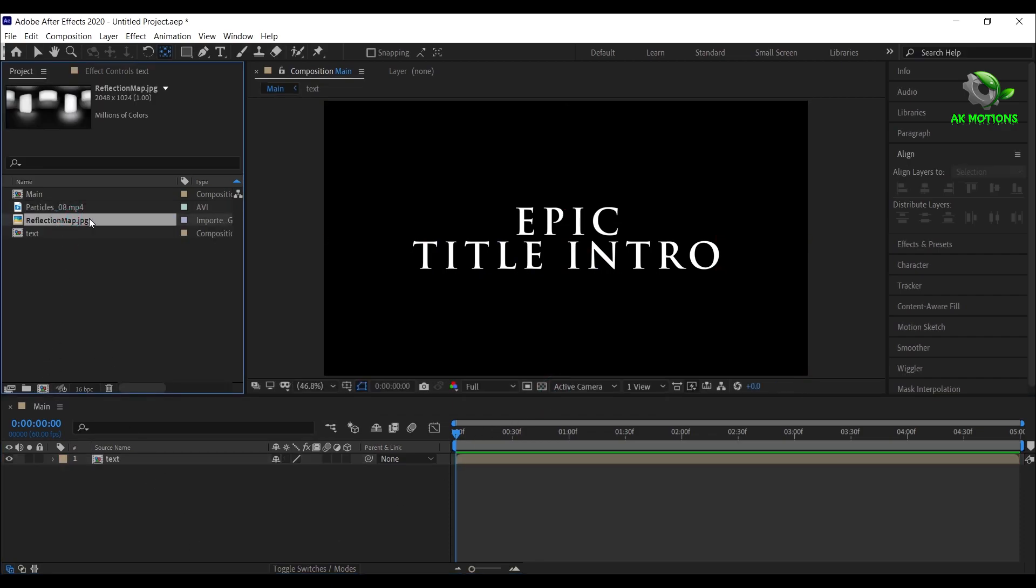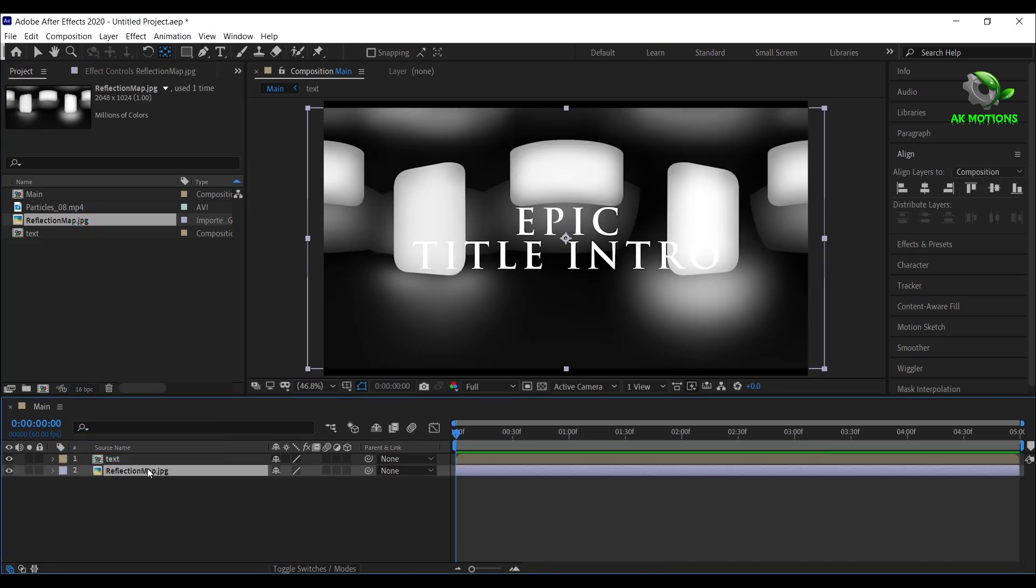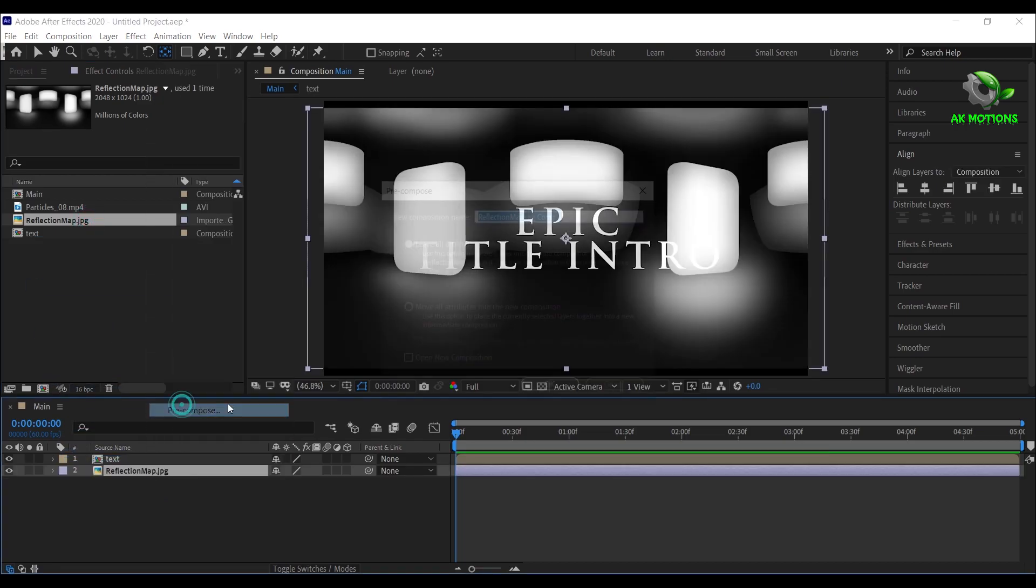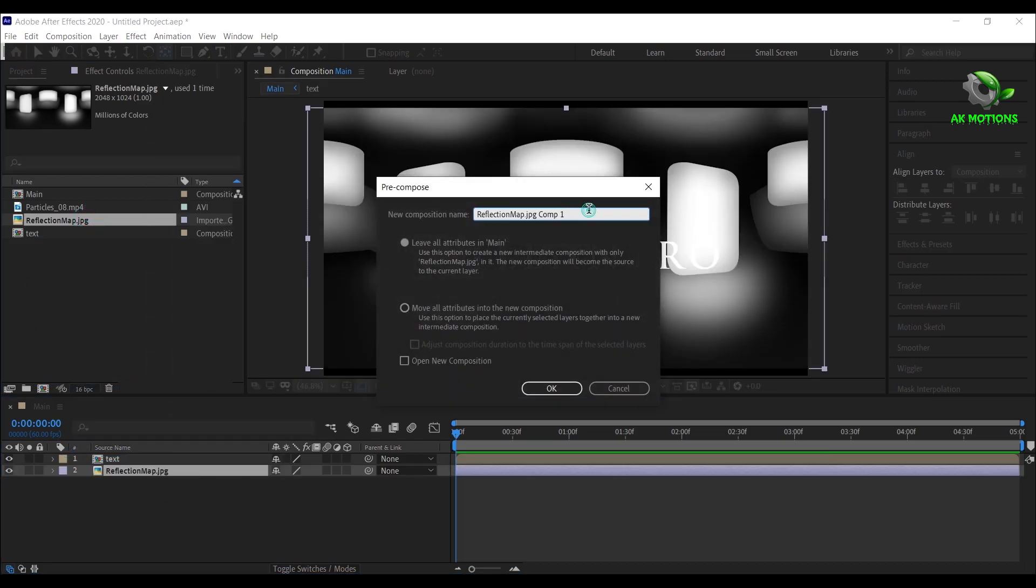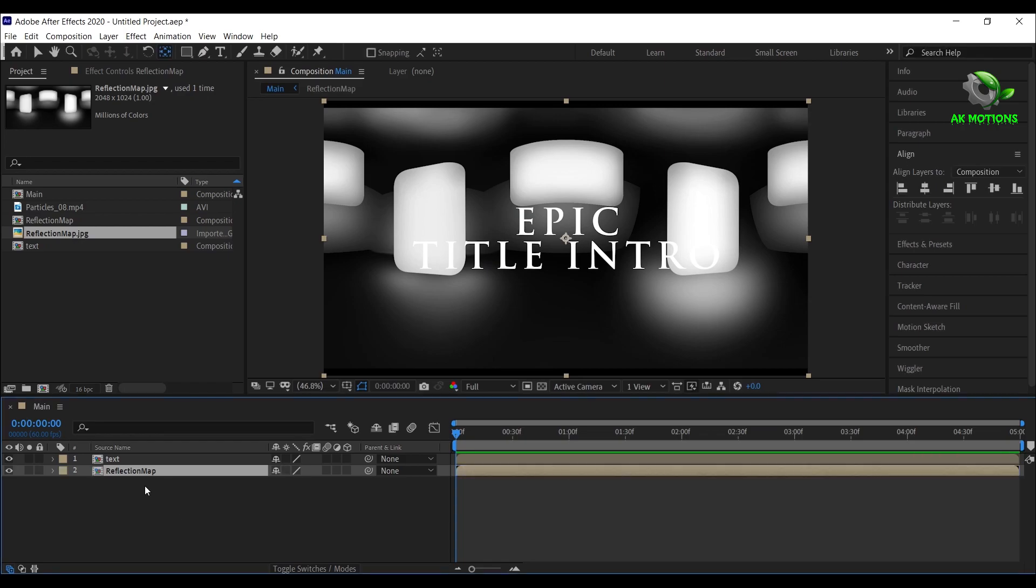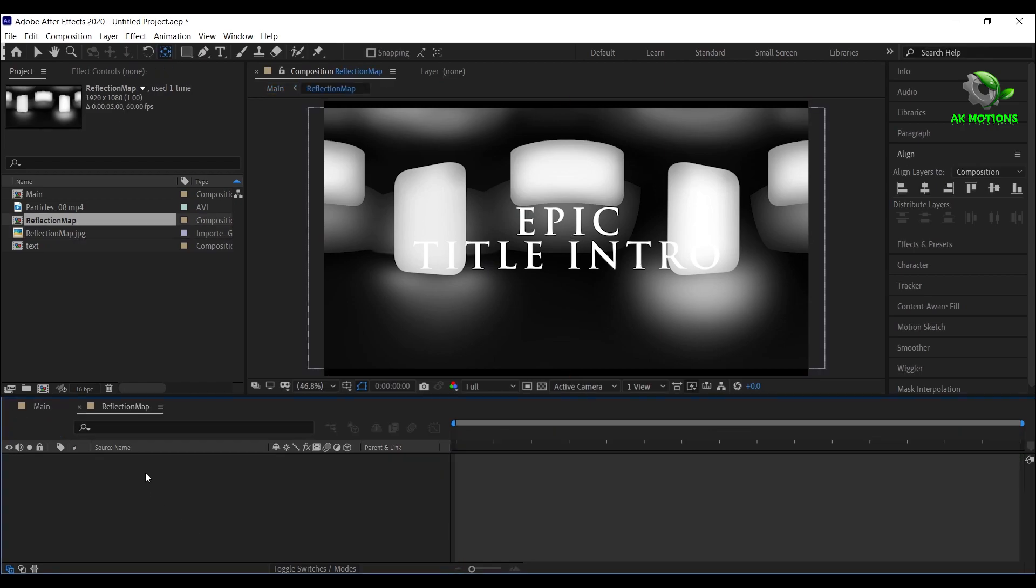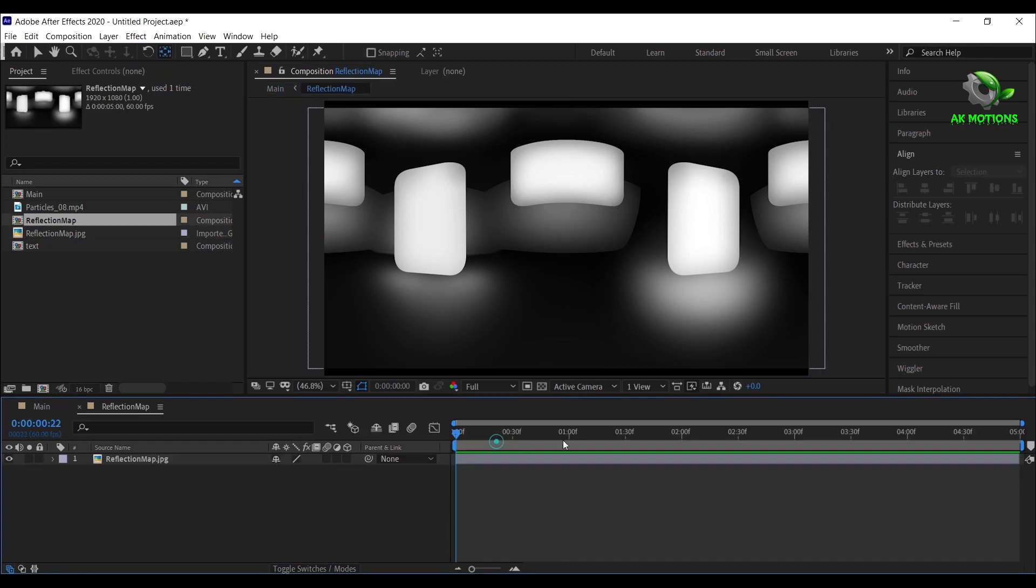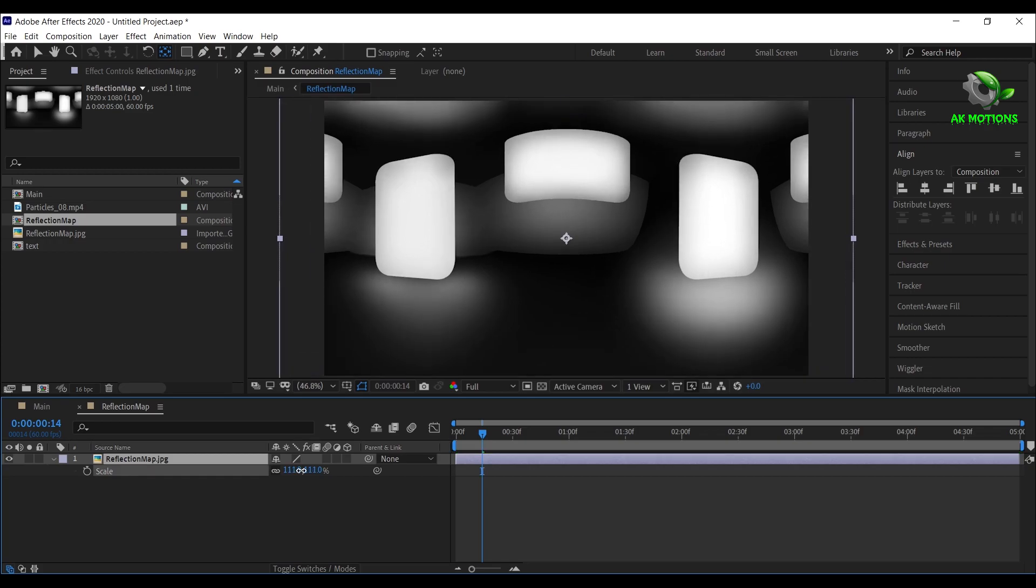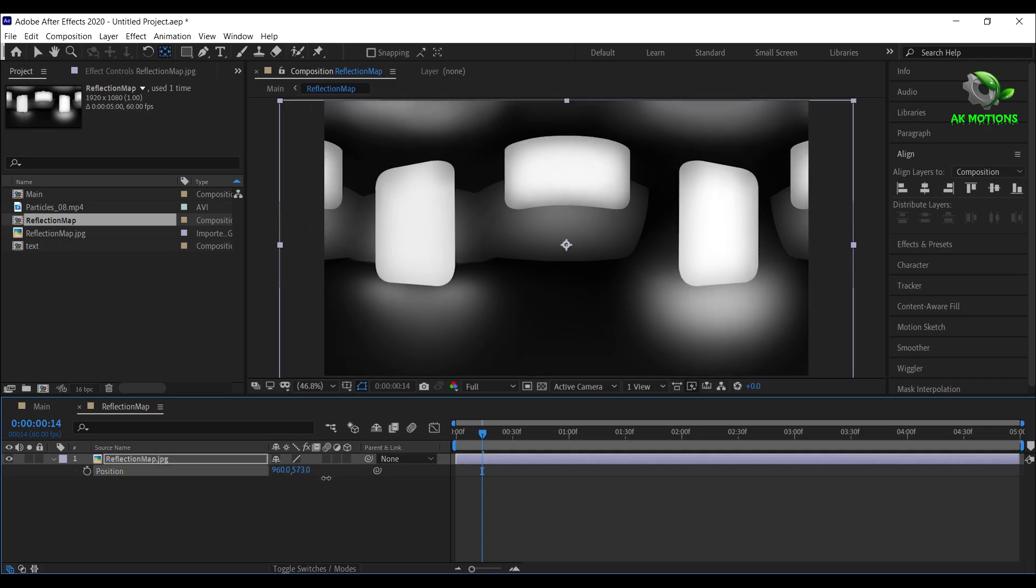Now drag the reflection map to timeline. Right click and select precompose. Double click on it, press S on your keyboard and increase the size and adjust the position as shown.